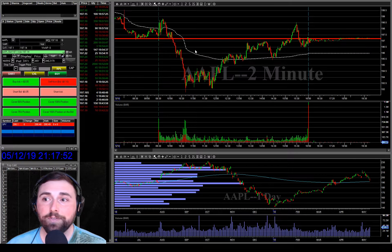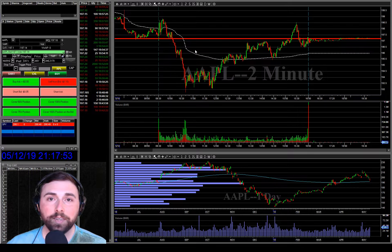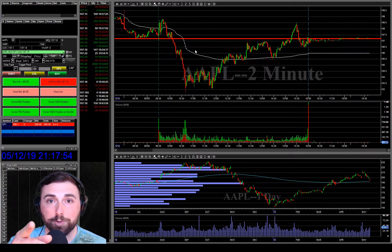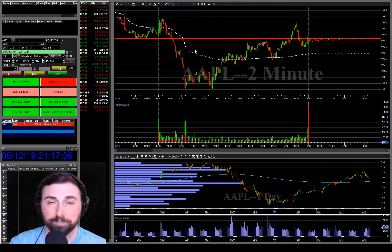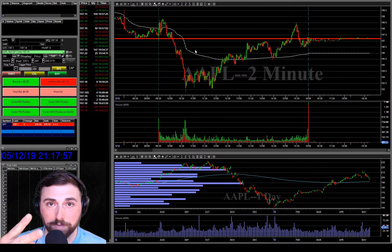And that's VWAP. Like and subscribe. Talk to you later. Peace.